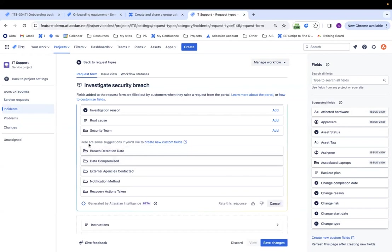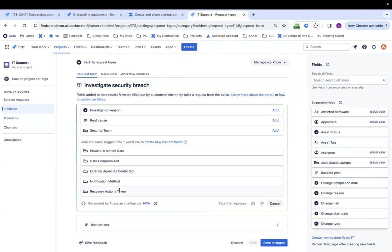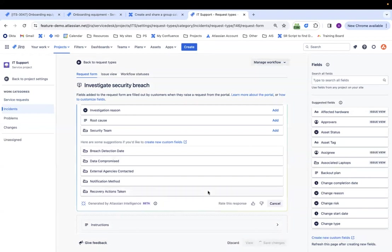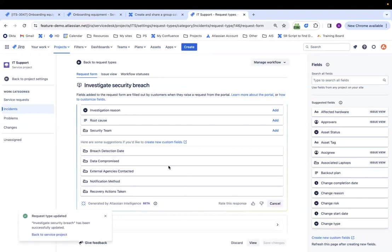And then the second thing is that there's suggestions for maybe new fields that I could create. So these are just some suggestions on new fields if I wanted to. Could be created just based on the name of the request type. But I like this so far. So I want to click on save. And I am all set.